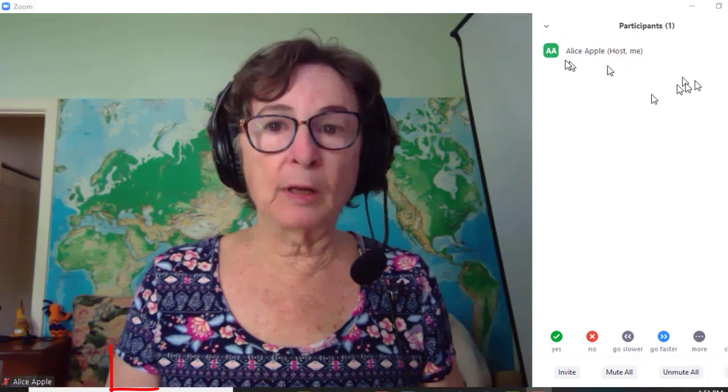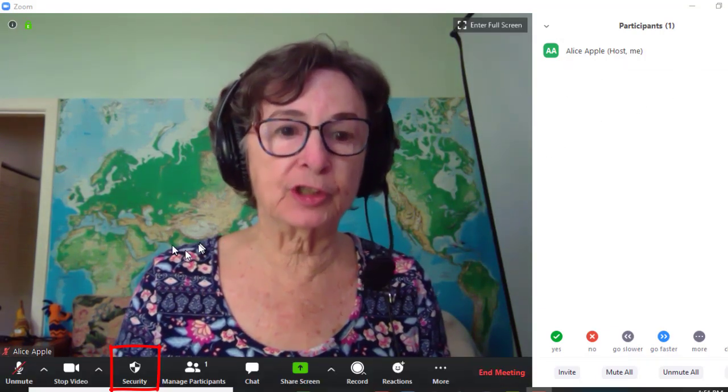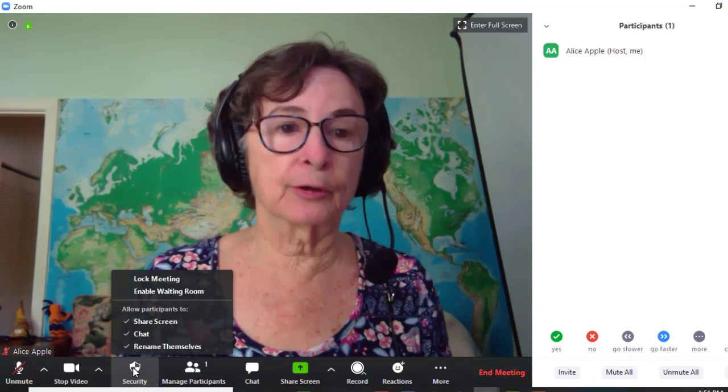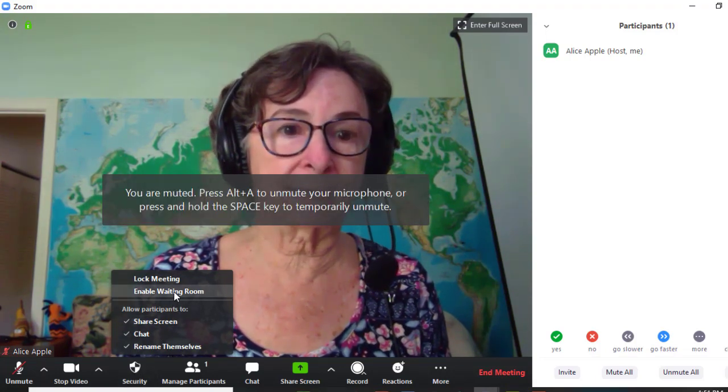And once Alice has claimed host, she could even turn the waiting room on if she wants.